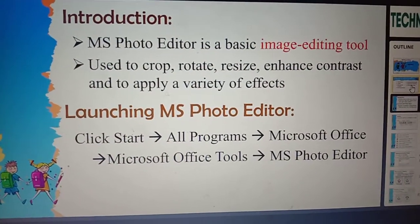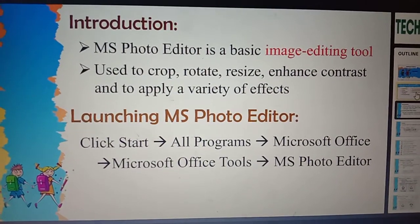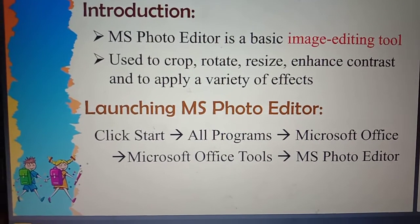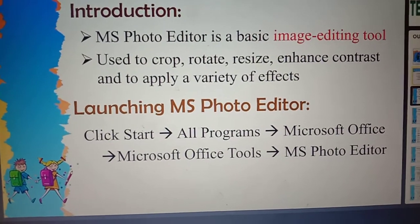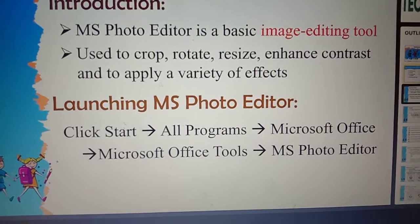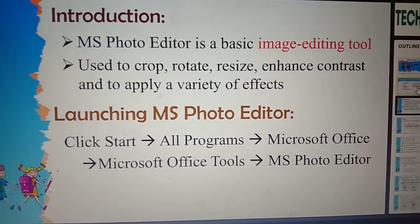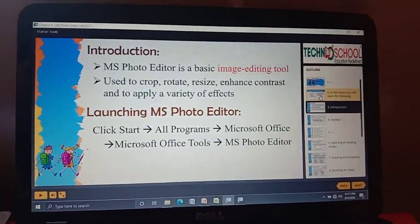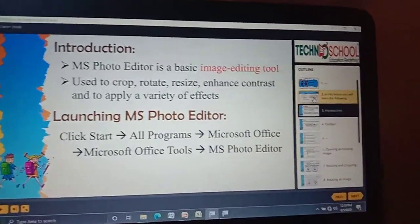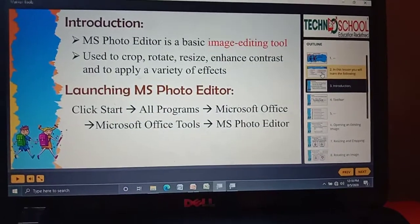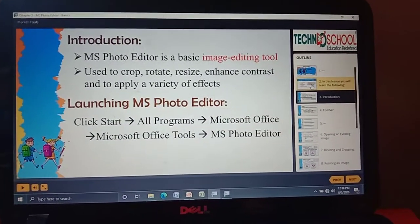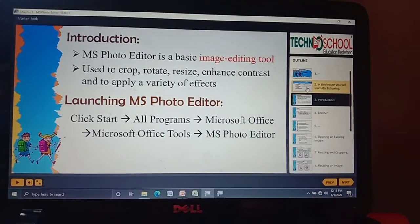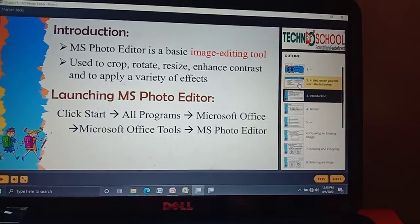What is MS Photo Editor? By the name 'editor' we know that it is an editing tool. We are going to do some editing on our photo. Editing means you can crop your image, you can rotate your image. If you feel the size of your image is large, you can resize it. If you feel the size is very small, you can enlarge it.